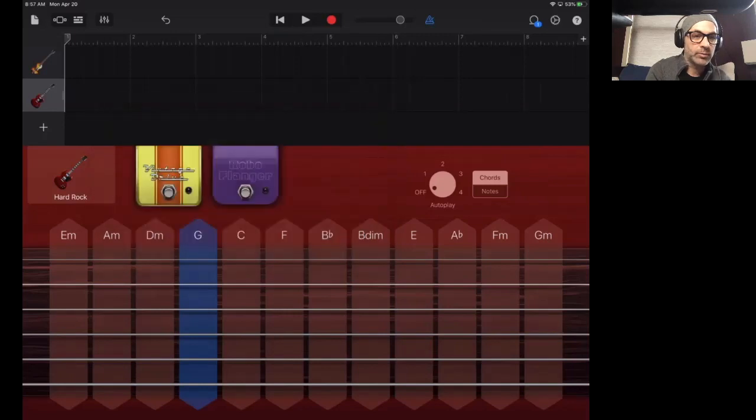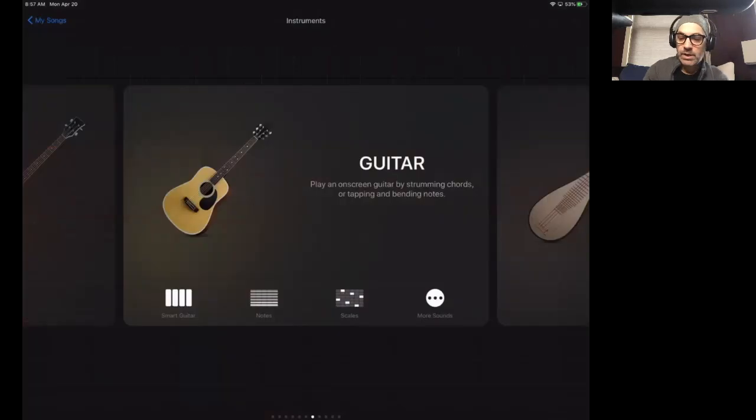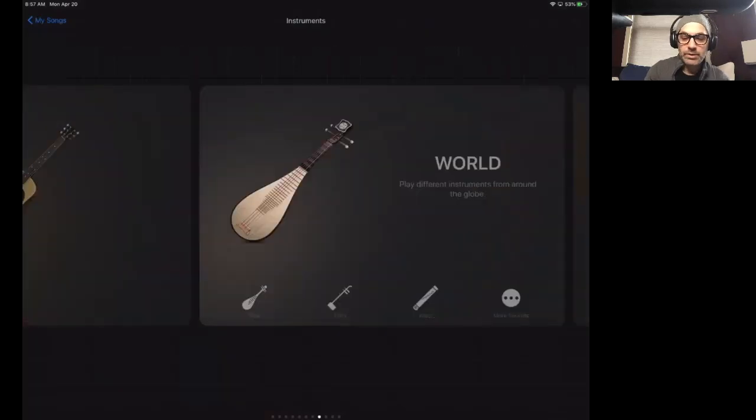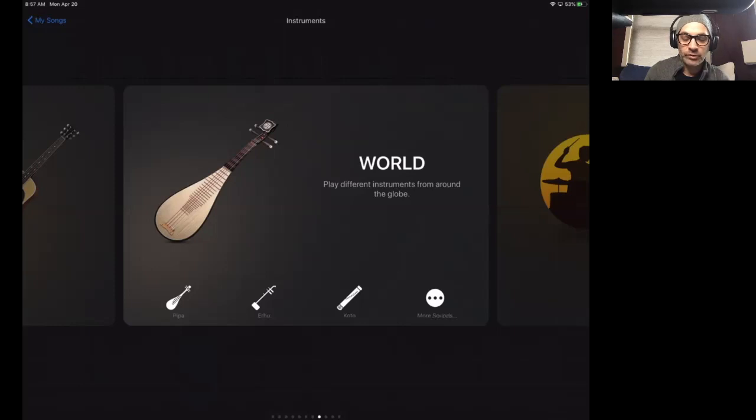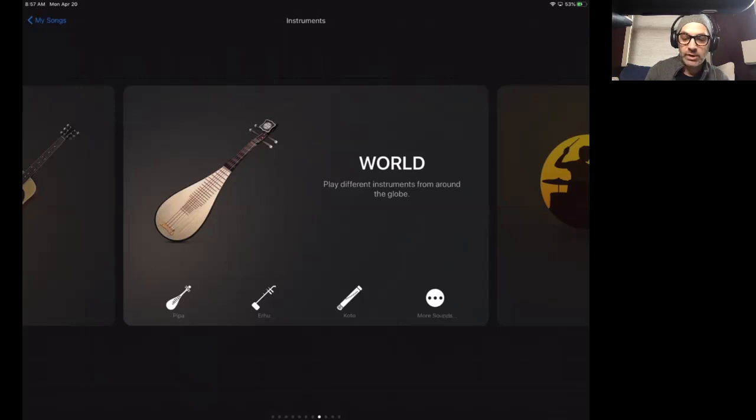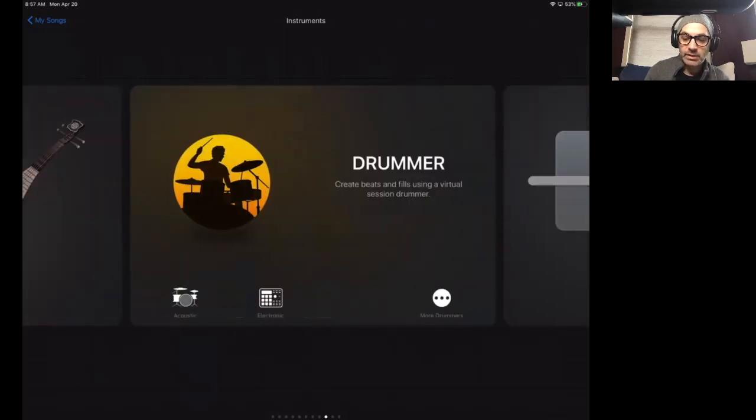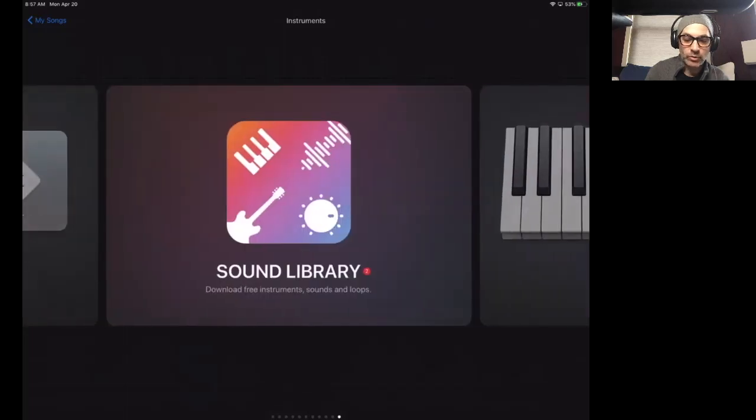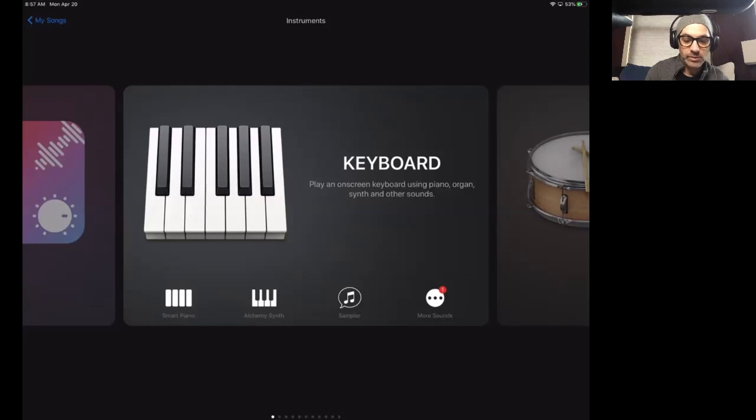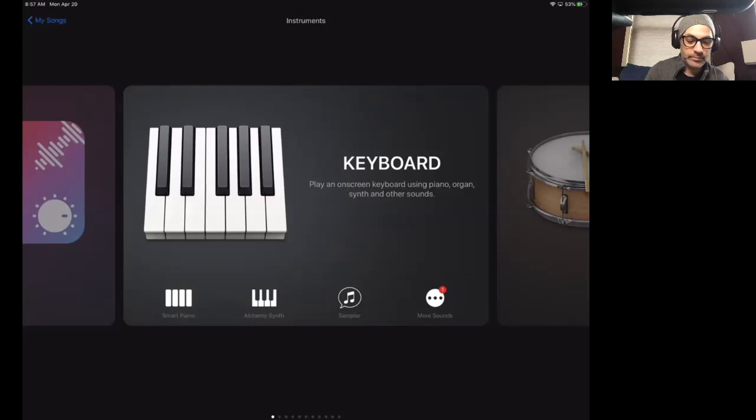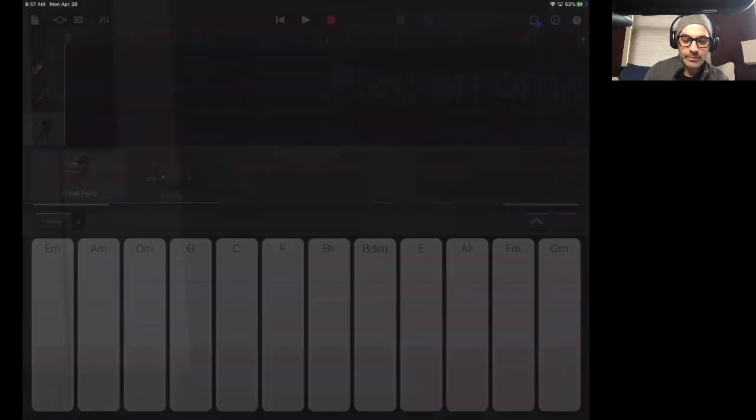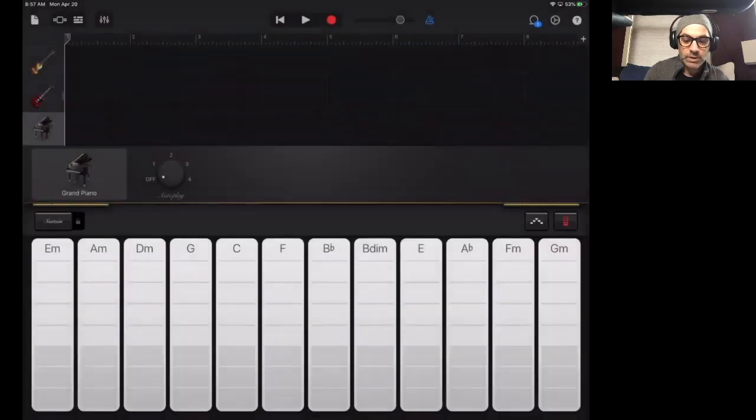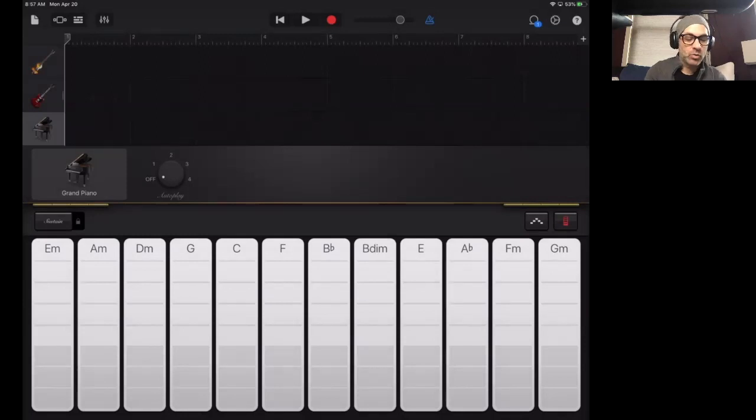We're going to go to keyboard. So I'm going to go back to my plus sign, add yet another track. And I'm going to skip world instruments, although they are really fun. Lots of really fun sounds in world instruments. But let's go to keys. We'll come back to drums. Don't worry. I know you all are wanting to see the drums. So here's the keyboard. So I'm going to click smart piano to start. And you'll see a somewhat familiar layout. The chord strips down below with the chord names: G, C, F.